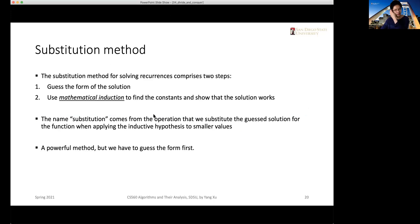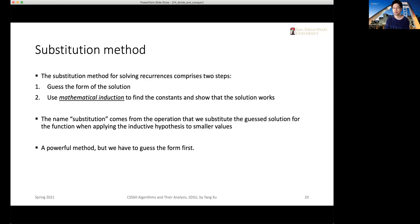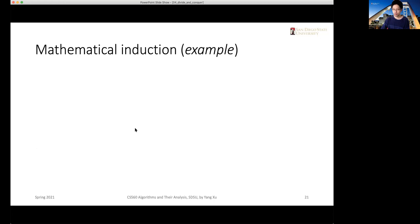The substitution is the step where we replace the guessed solution for the function when applying the inductive hypothesis to smaller values. These statements may not be straightforward to understand right now, but we will see the point after a concrete example. It is a very systematic way to solve recurrences, but we need to first have some guess about the solution to start with — it could be wrong, but we need to start with something. Mathematical induction is the key technique here, so let's do a brief review.